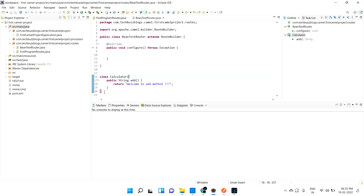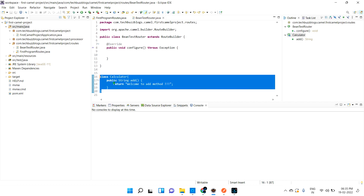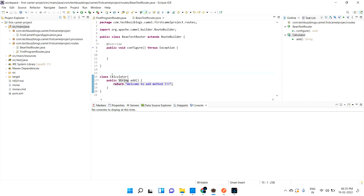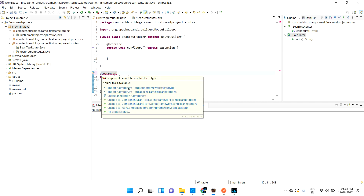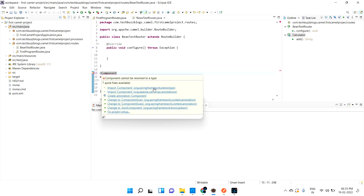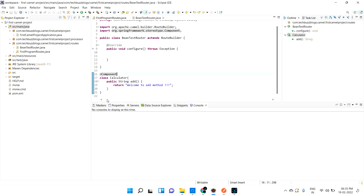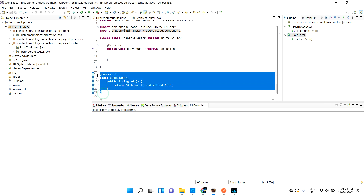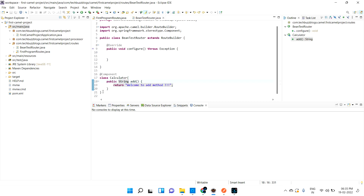So this is my bean class — my Java class. I need to annotate it with @Component from Spring Framework so that I can make use of this class and inject it using the bean method available in Apache Camel.